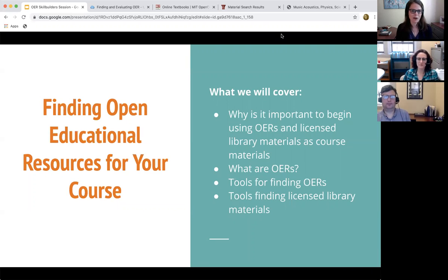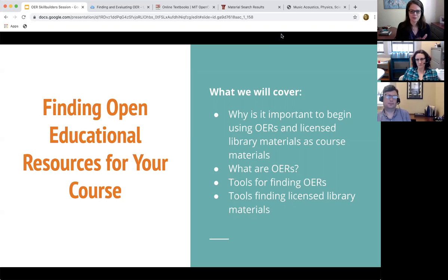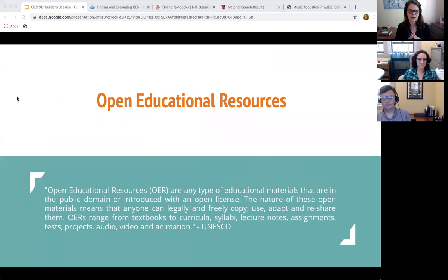We'll cover what the term OERs actually means, where you can find these open educational resources, and for those disciplines that don't feel like there's much for them in terms of OERs, how you can utilize library resources to supplement your course materials. For some of your departments, that's going to be the most important area, but we are super excited to introduce you to the OERs.